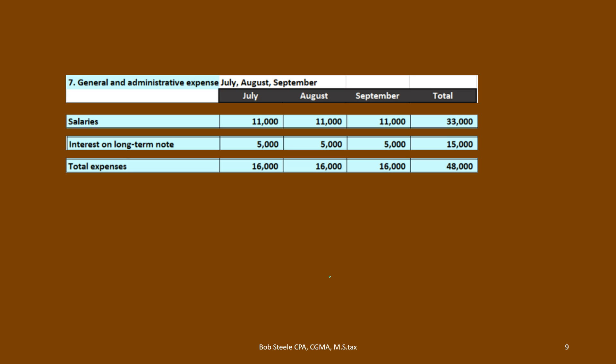That's where we're at at this point. Next time we'll move on to calculating cash and the cash budget.